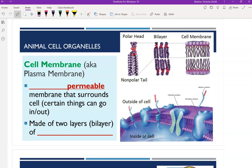The cell membrane — you might also hear it called the plasma membrane — is semi-permeable, meaning that only certain things can go in and out of it. We of course need to be able to get things like carbohydrates and nutrients into the cell, but then we also have to be able to get rid of waste products from the cell.